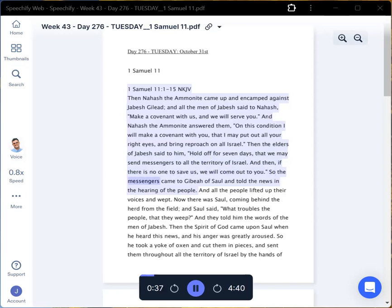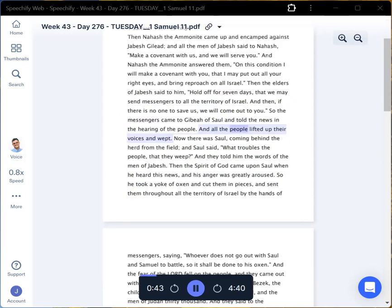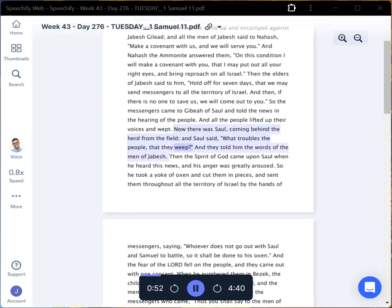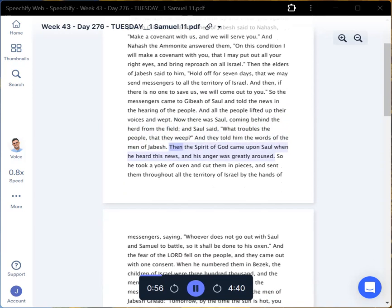So the messengers came to Gibeah of Saul and told the news in the hearing of the people. And all the people lifted up their voices and wept. Now there was Saul coming behind the herd from the field. And Saul said, What troubles the people, that they weep? And they told him the words of the men of Jabesh.